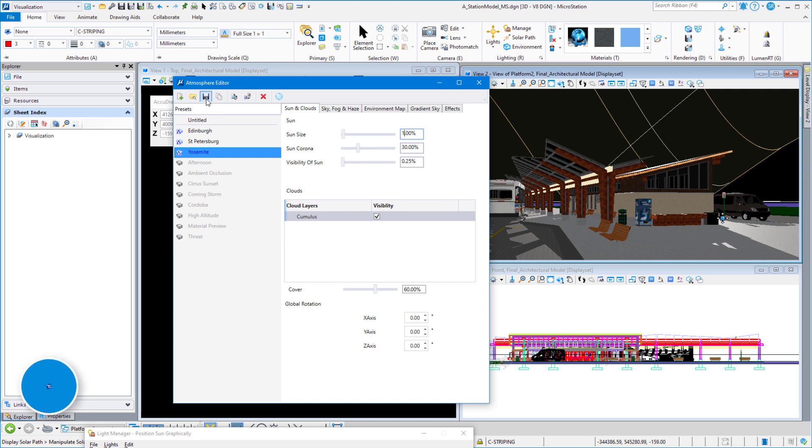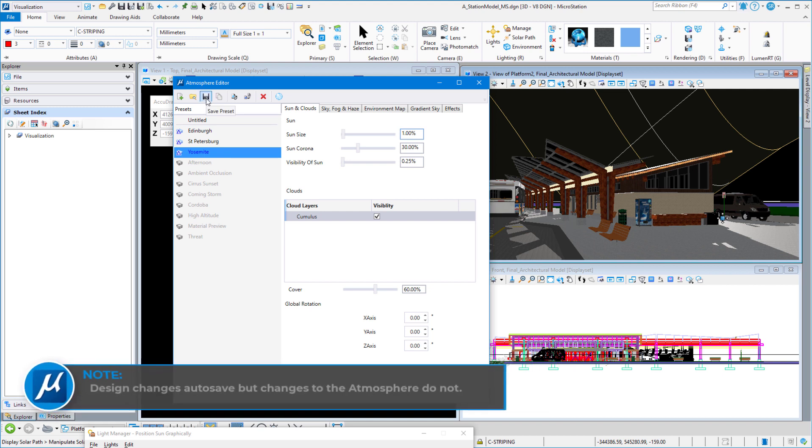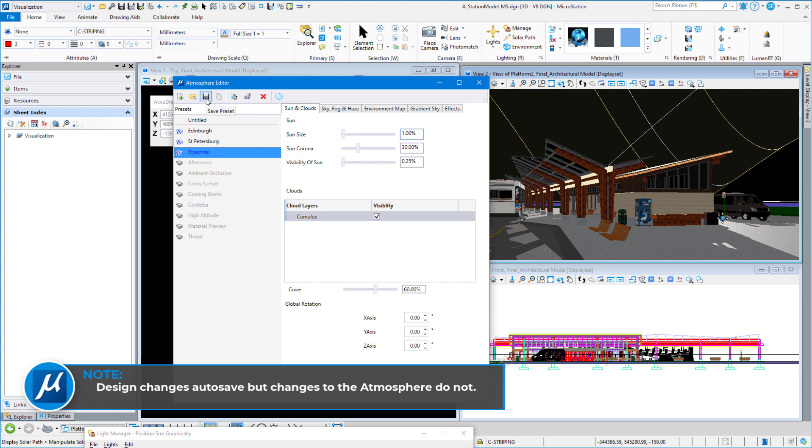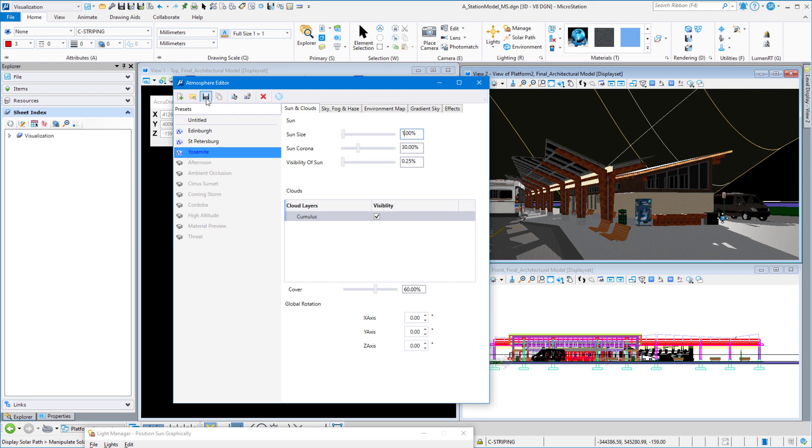Also, when you're in the atmosphere editor, make sure that you hit the save button, because that doesn't automatically get saved, like materials, like light manager, things like that. This one, you actually have to physically hit save.